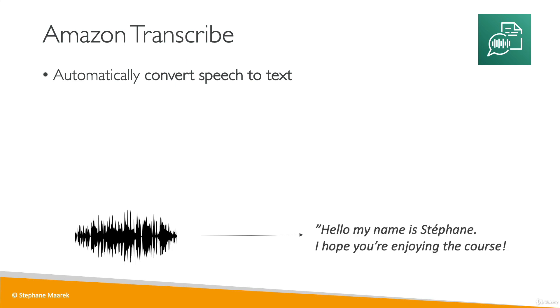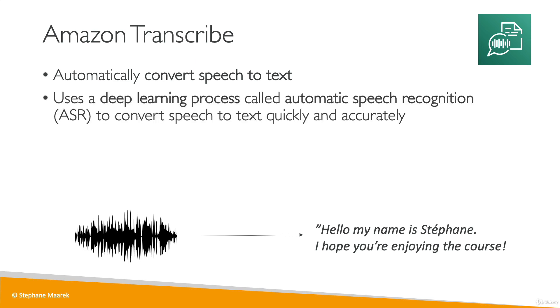Thanks to Amazon Transcribe, it will say, 'Hello, my name is Stéphane, I hope you're enjoying the course.' To do so, it will use a deep learning process called Automatic Speech Recognition, or ASR, to convert speech to text quickly and accurately.